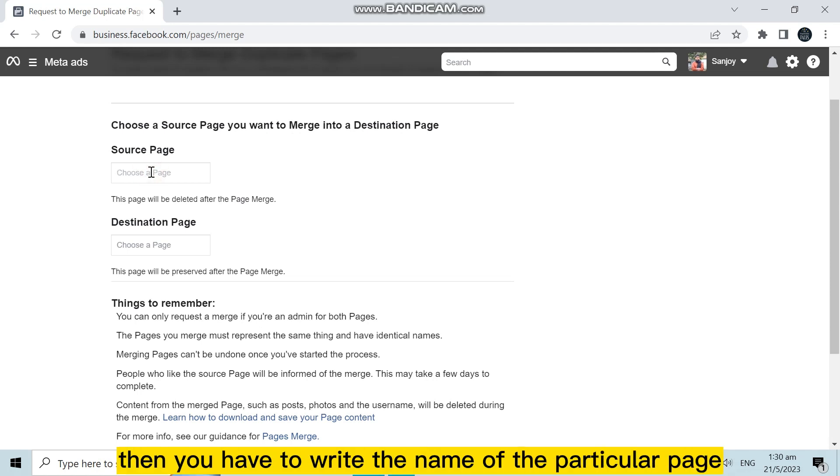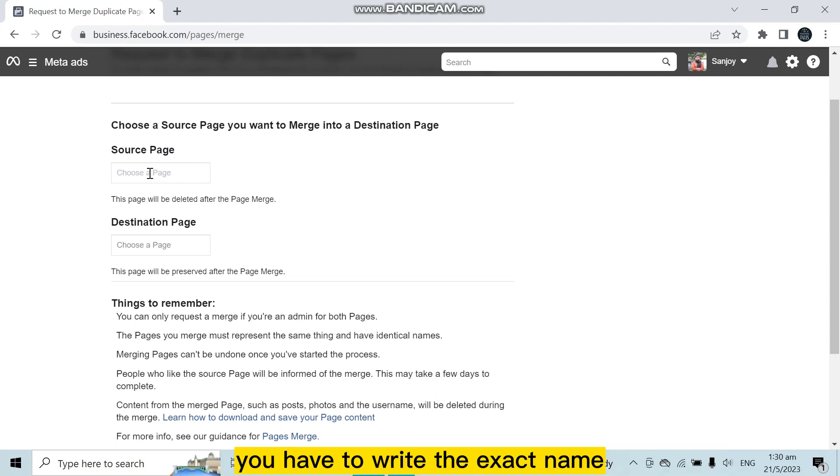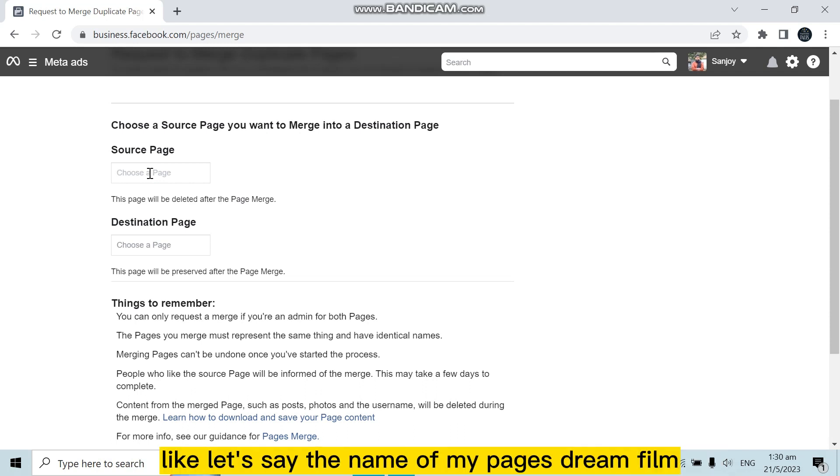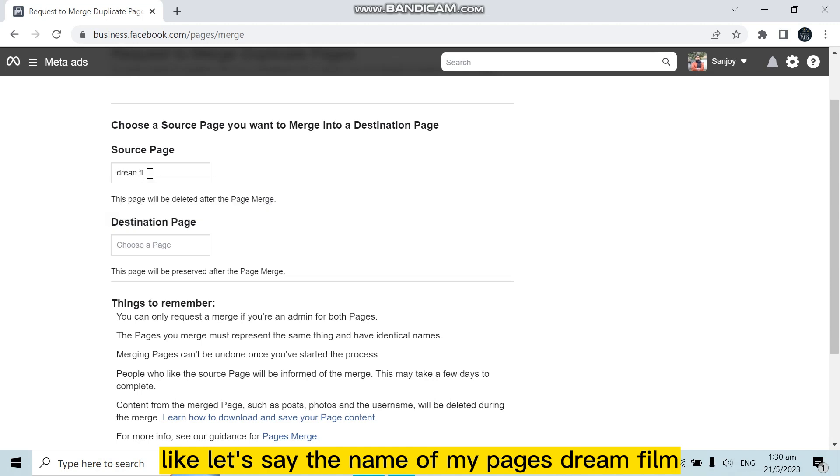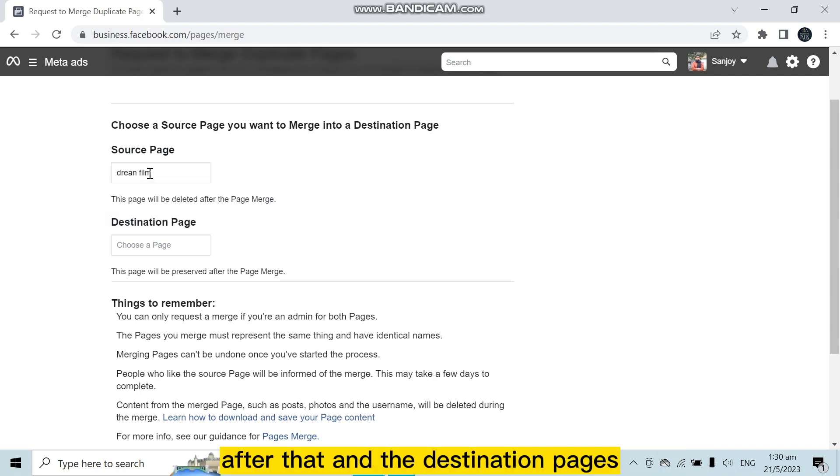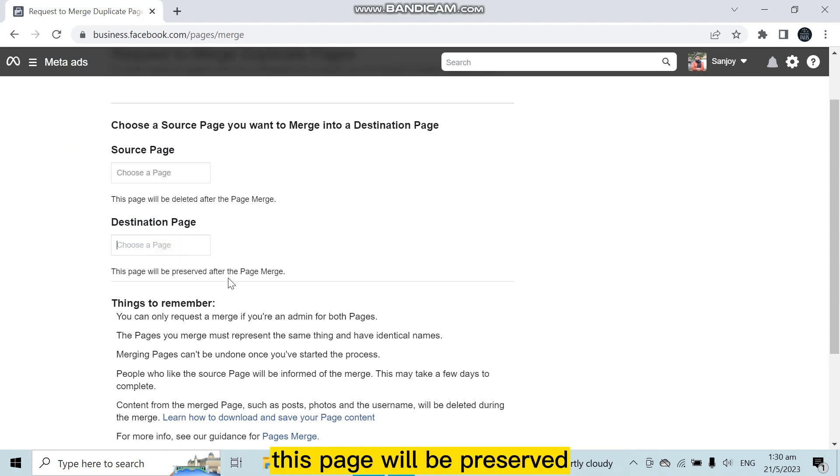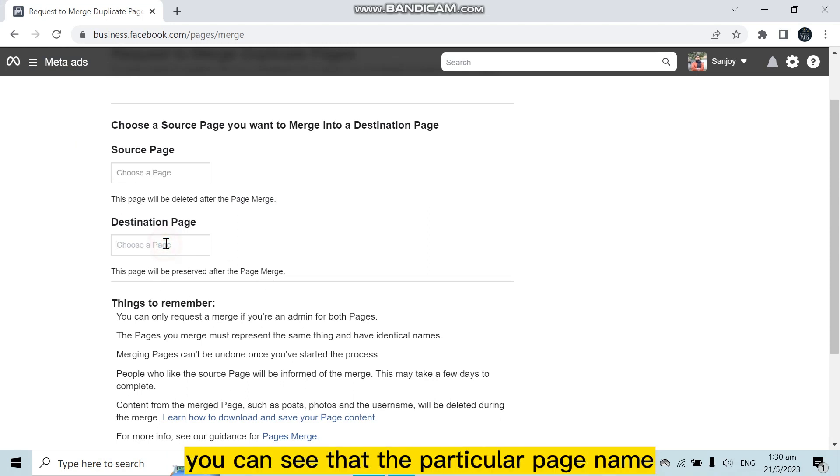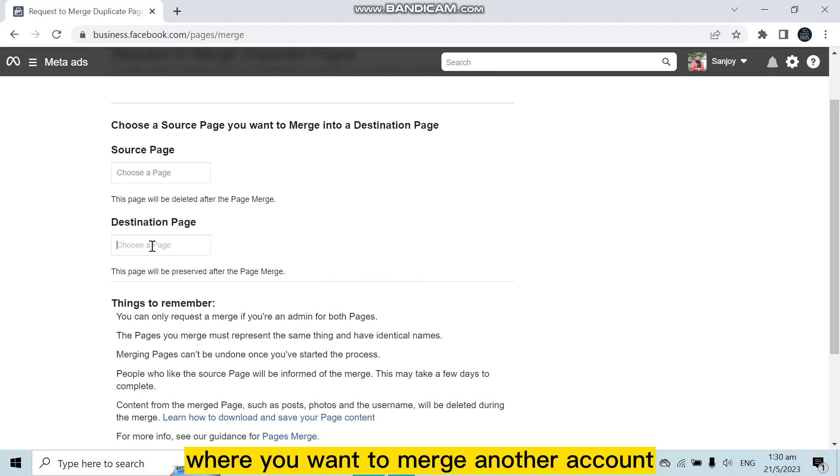Then you have to write the name of that particular page. You have to write the exact name. Like, let's say the name of my page is Dream Film. After that, the destination page is the page that will be preserved after the page merges. You can see the particular page name where you want to merge another account.